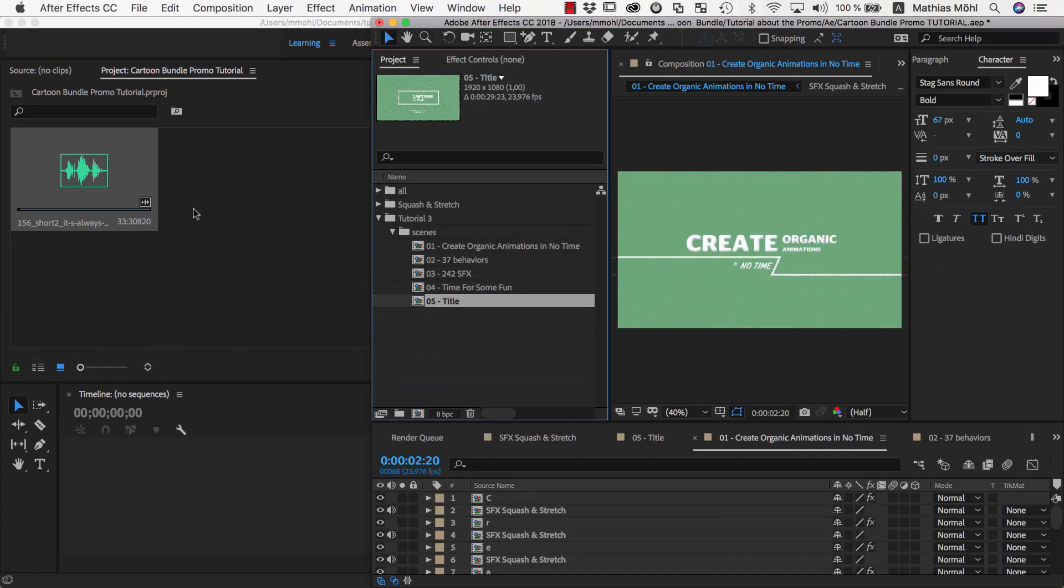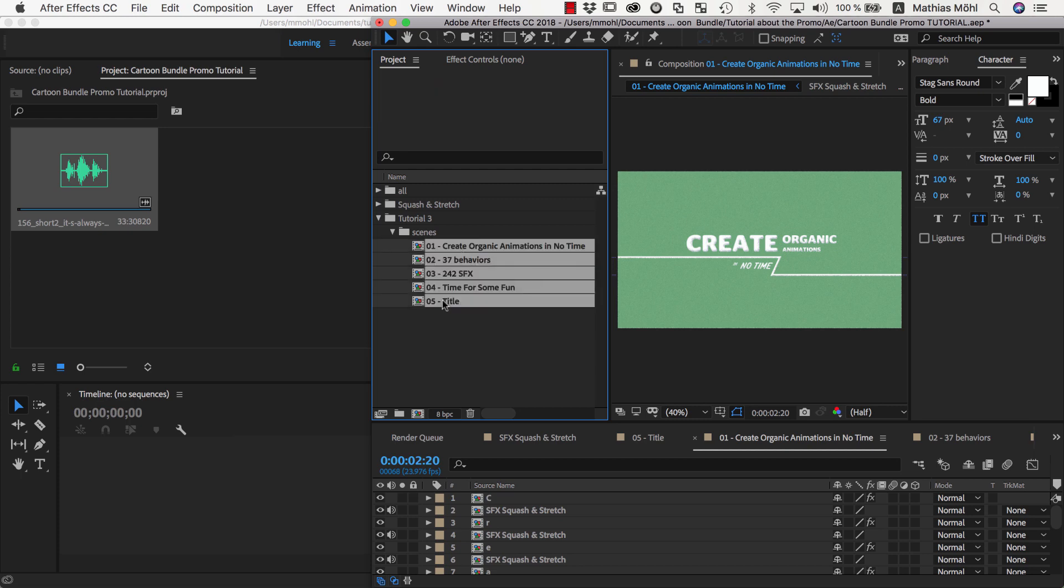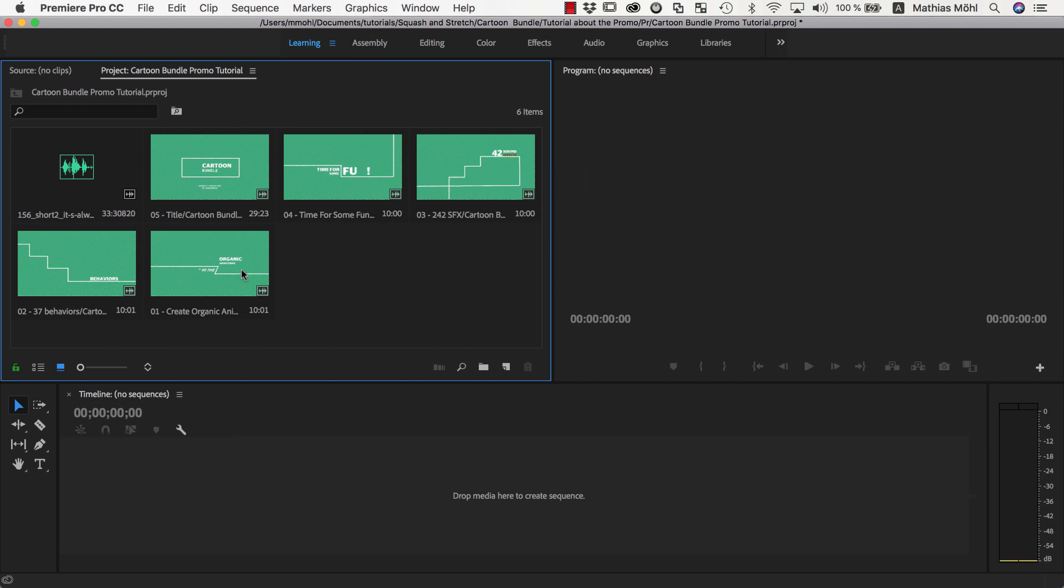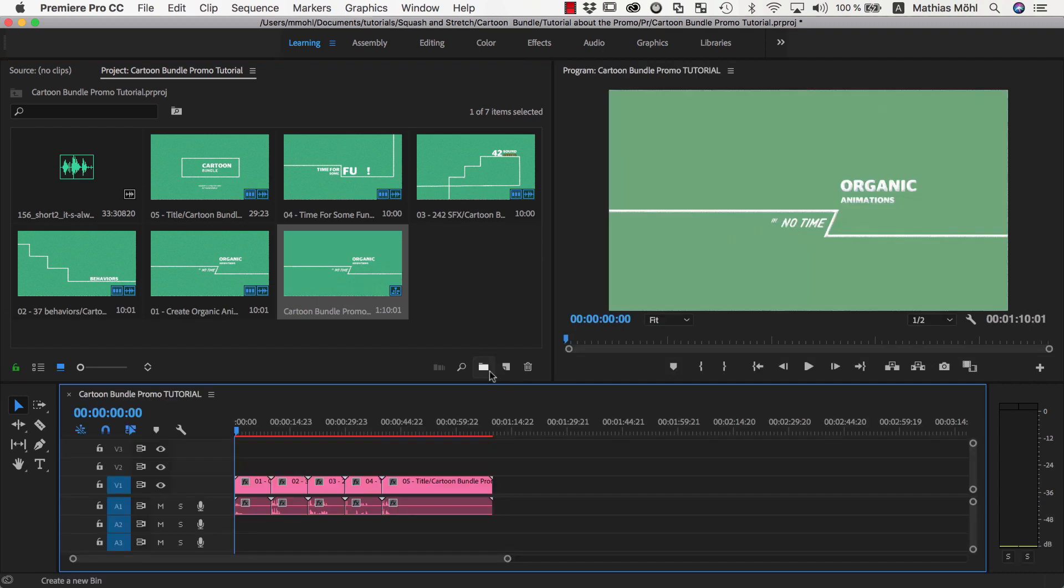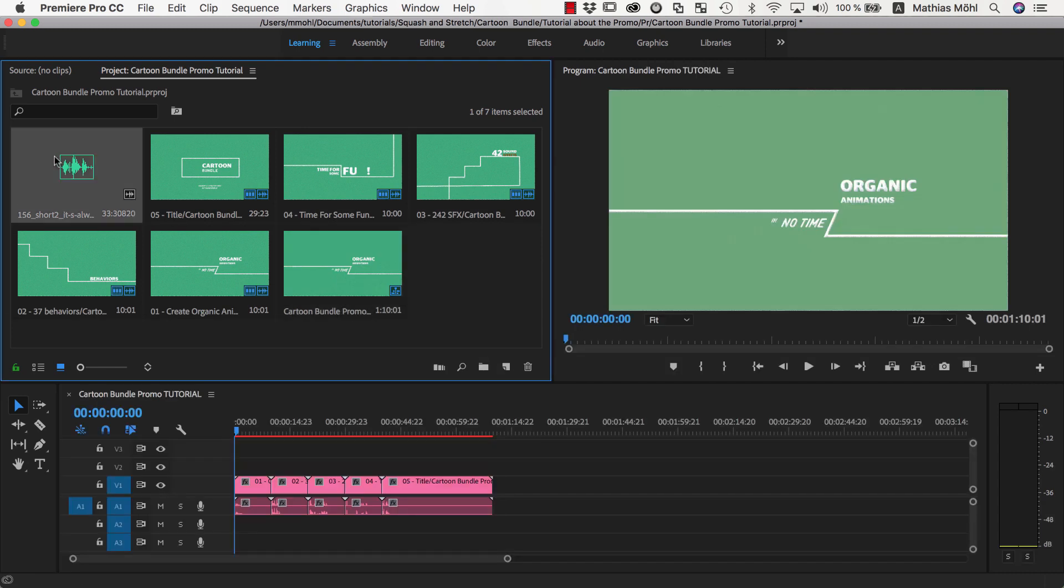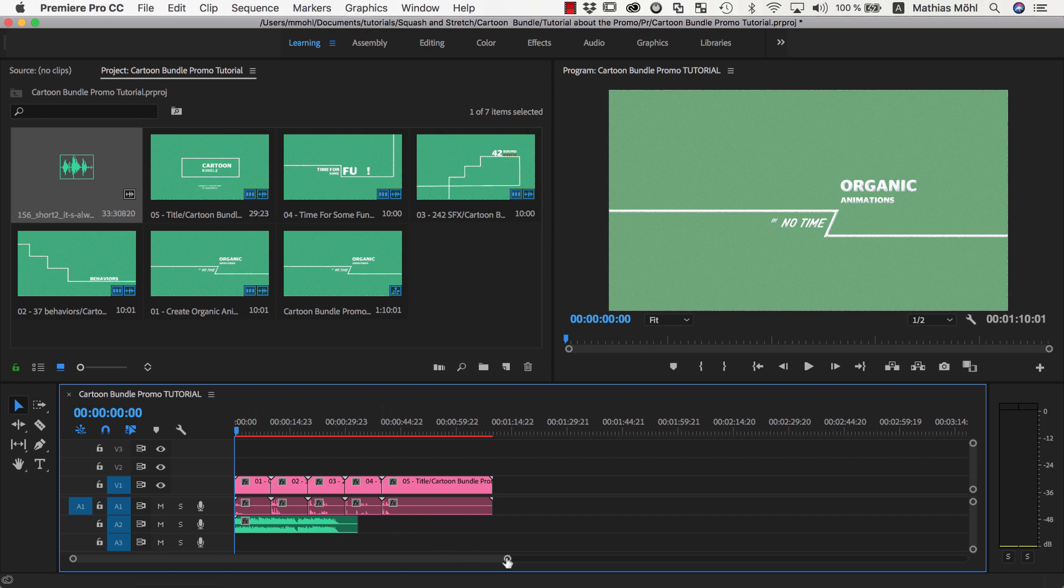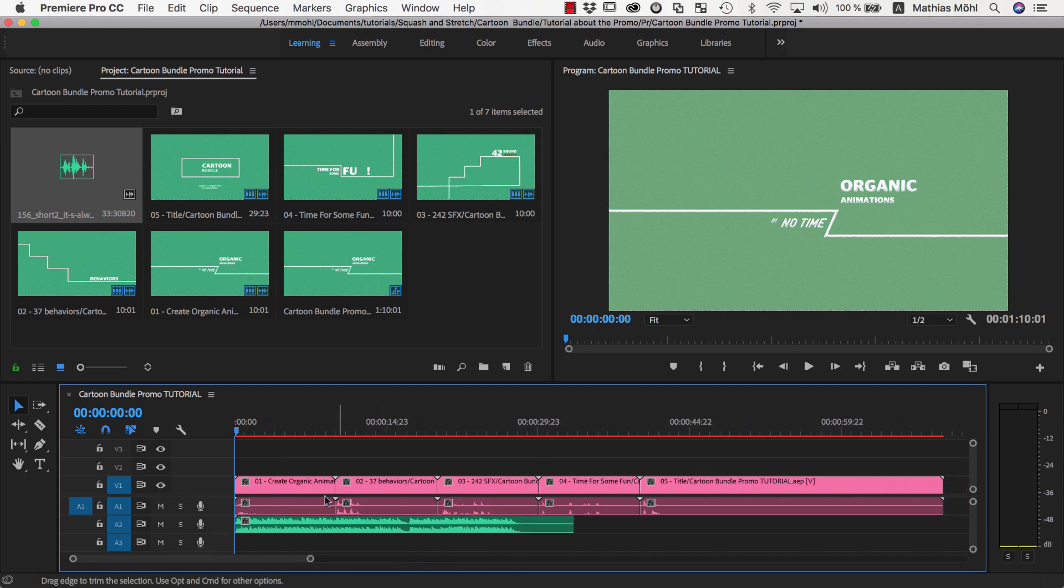Now I open After Effects, select all the scenes we created in the previous part, and drag them into the project panel of Premiere Pro. Now we select them in the order in which they should appear and drag them onto this icon to create a new sequence. Now we also drag the music into the sequence. As you can see, the clips are currently way longer than our music. So let's play them back and see where we can trim them.